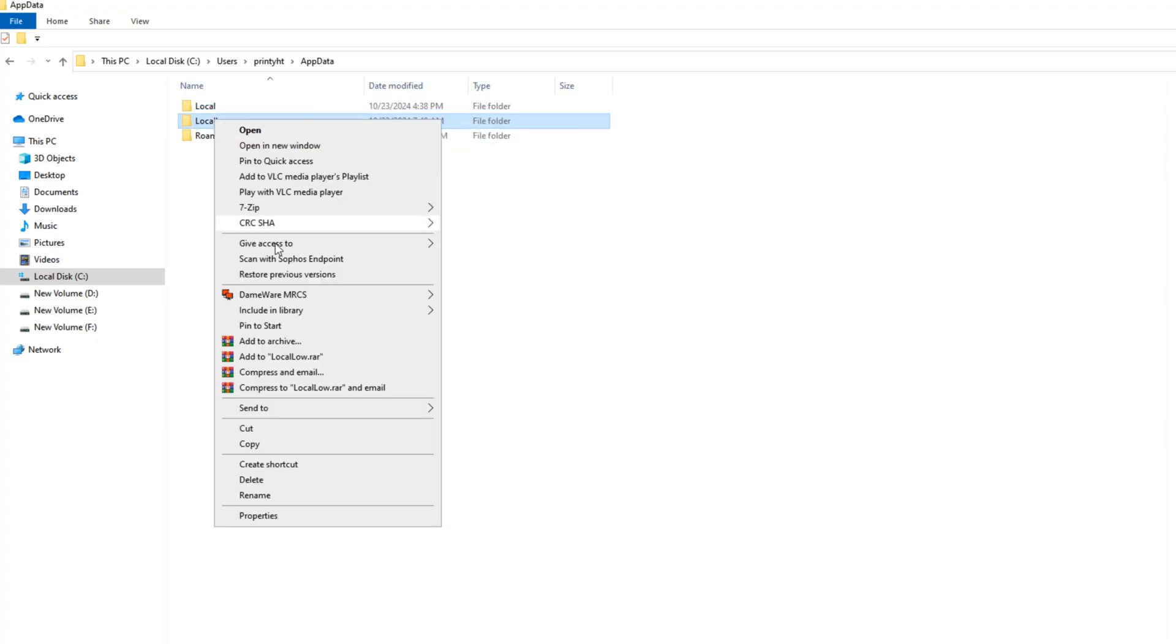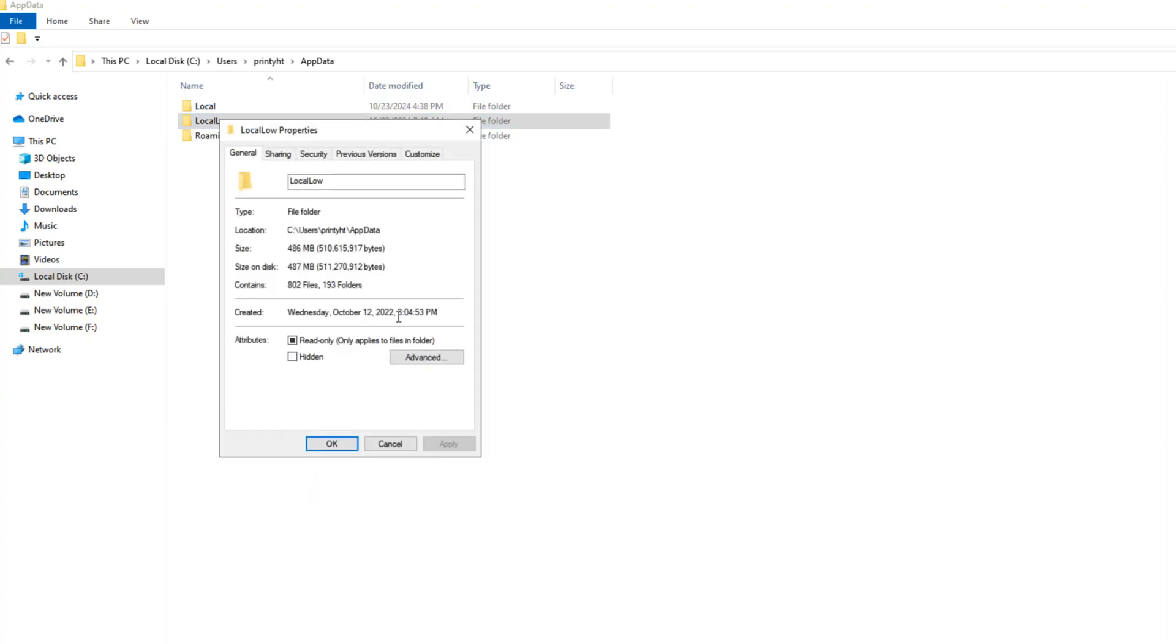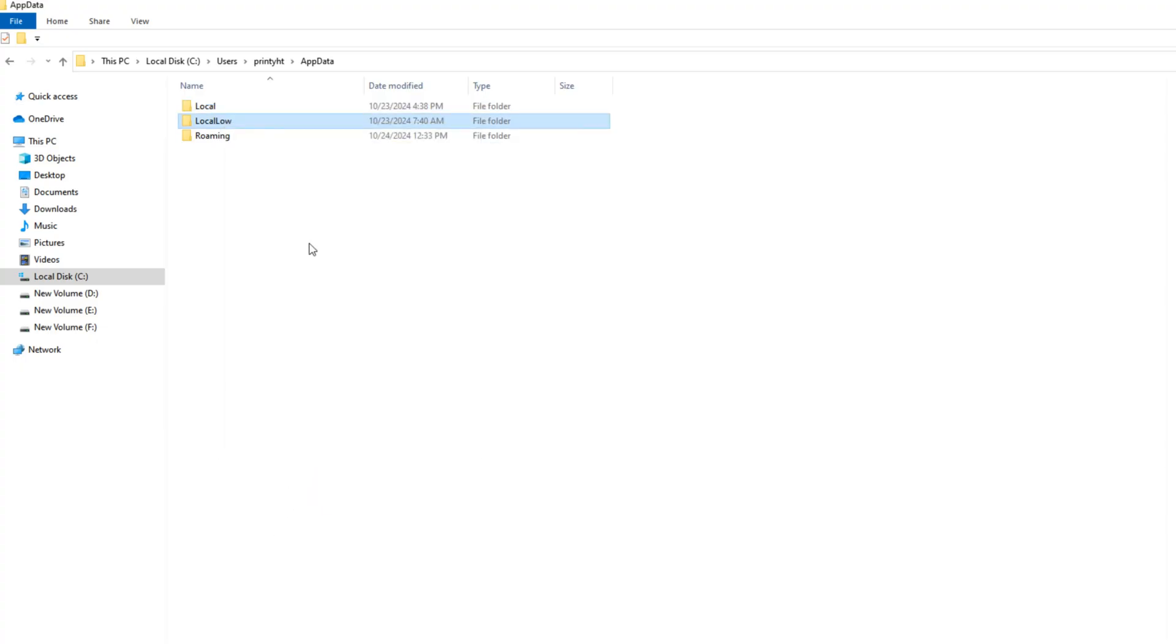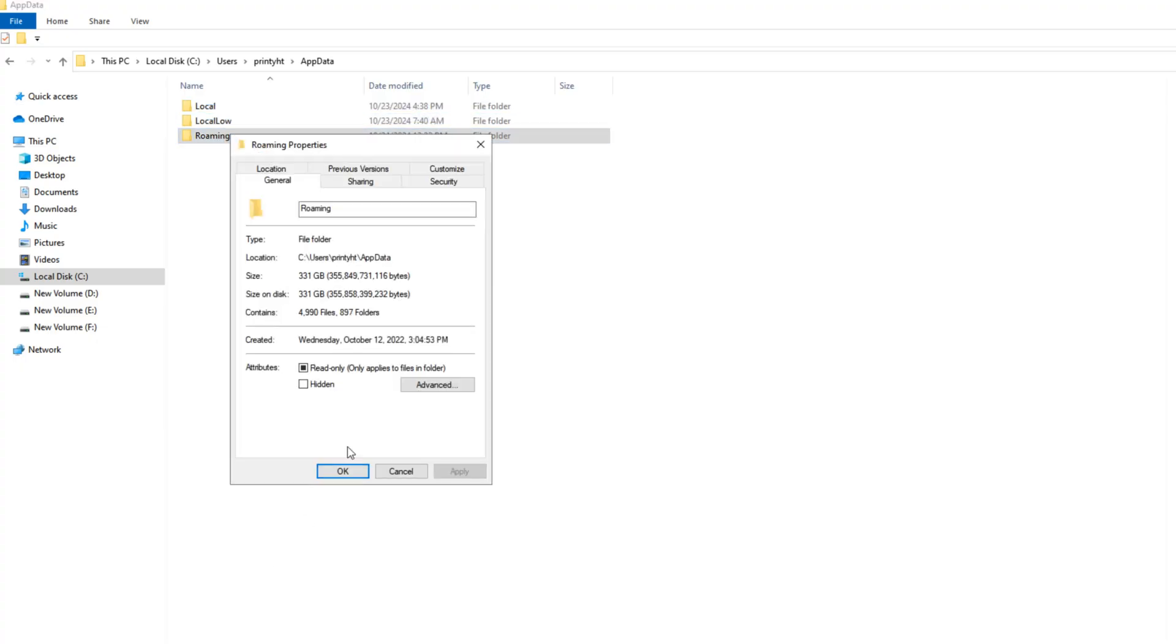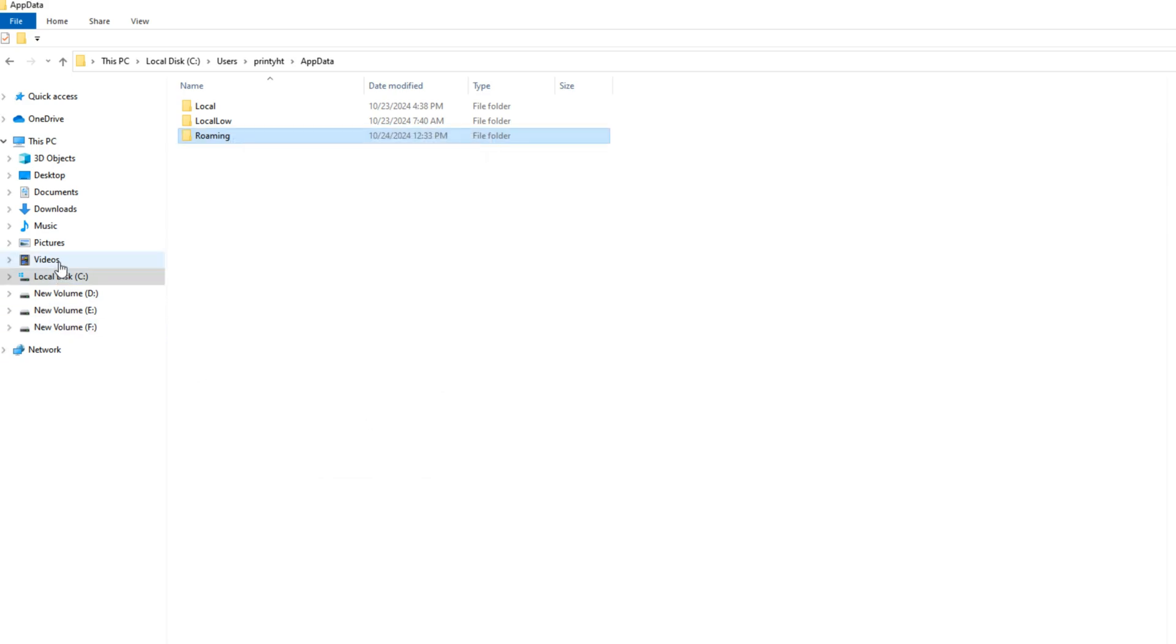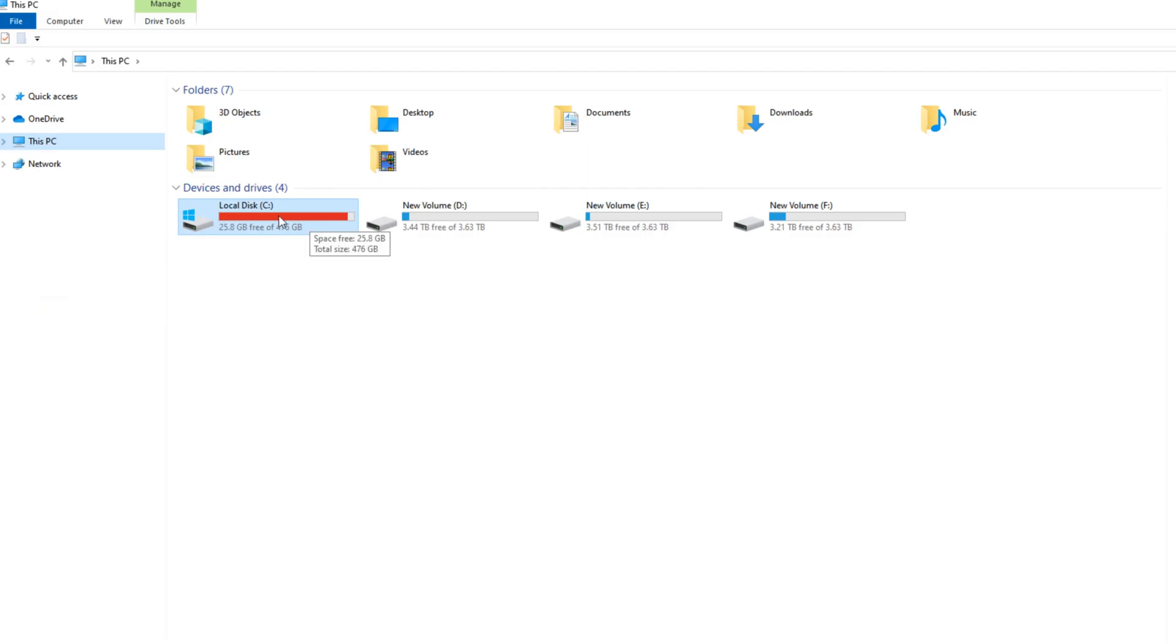After checking all folder in app data, I found 331 GB storage in roaming folder. Now I will go in this roaming folder from this PC options.